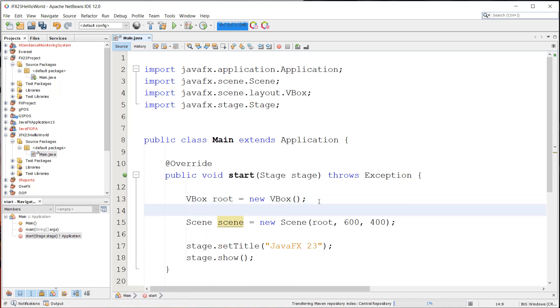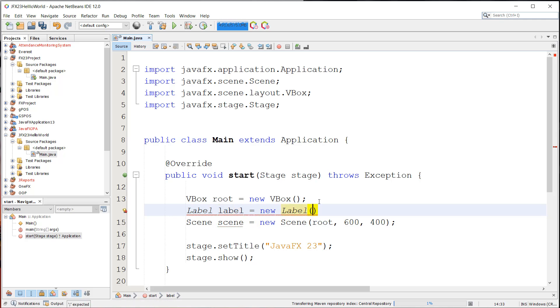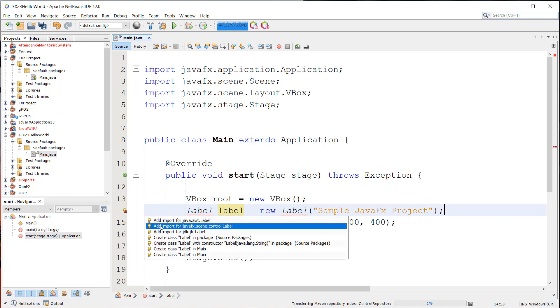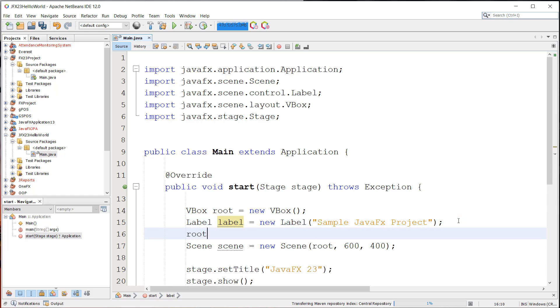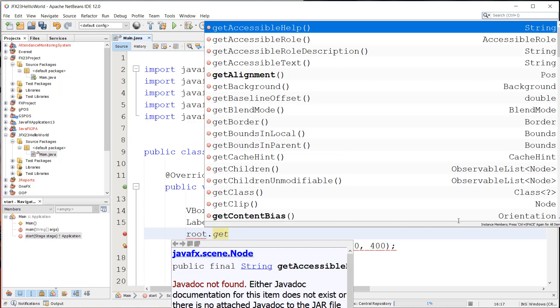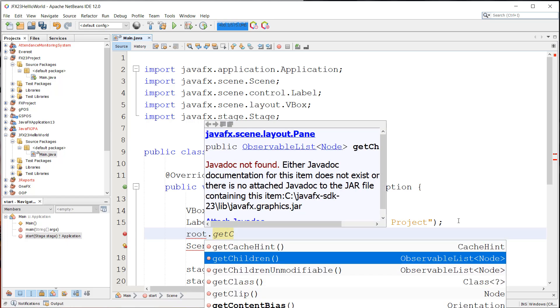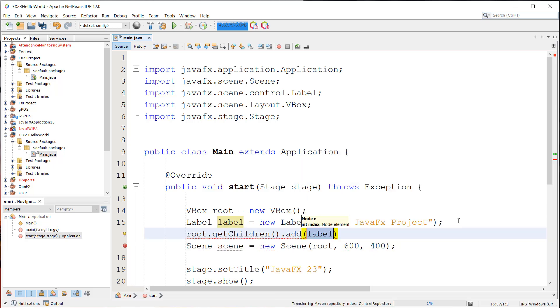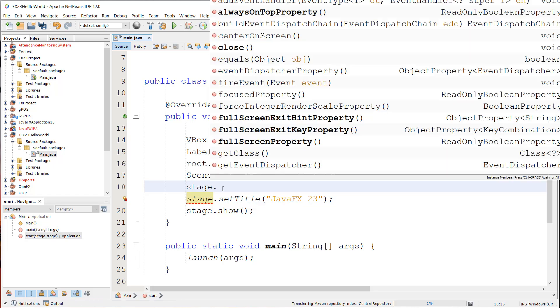Inside the VBox, we're going to add a label. This is just a simple JavaFX application just to show you that the conversion of the Java project is successful. So label, sample JavaFX project. And then we're going to import, of course, the label. We're going to add the label to our root by getting the children first and then add the label.